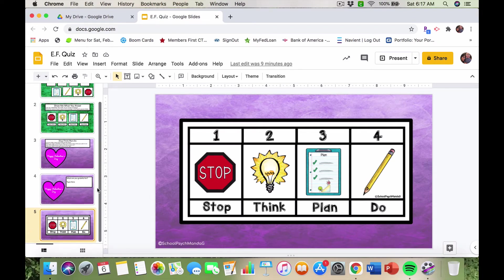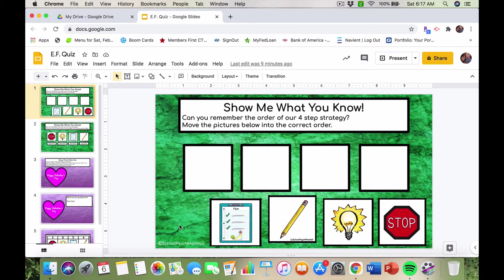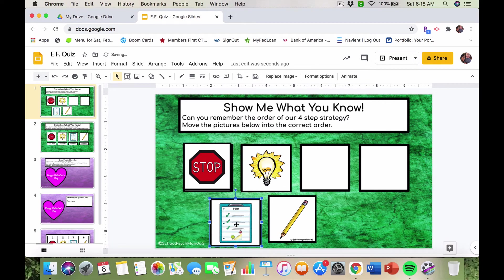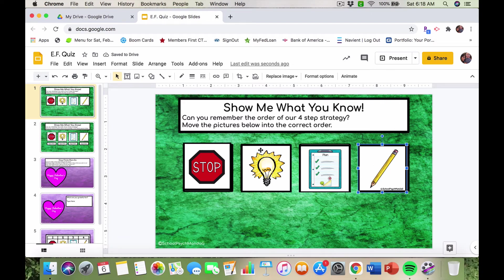For this activity, I had students complete it with me on Google Hangouts — they would share their screen with me. I was so proud because they genuinely remembered the task on their own. The activity has the strategy all cut up and rearranged with the prompt: Can you remember the order of our four-step strategy? Move the pictures into the correct order. Students would move the images to show: first stop, then think, then plan, then do.